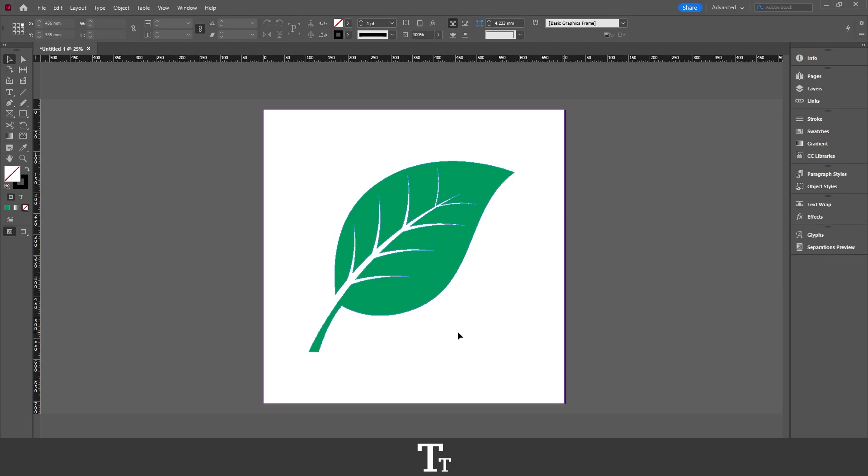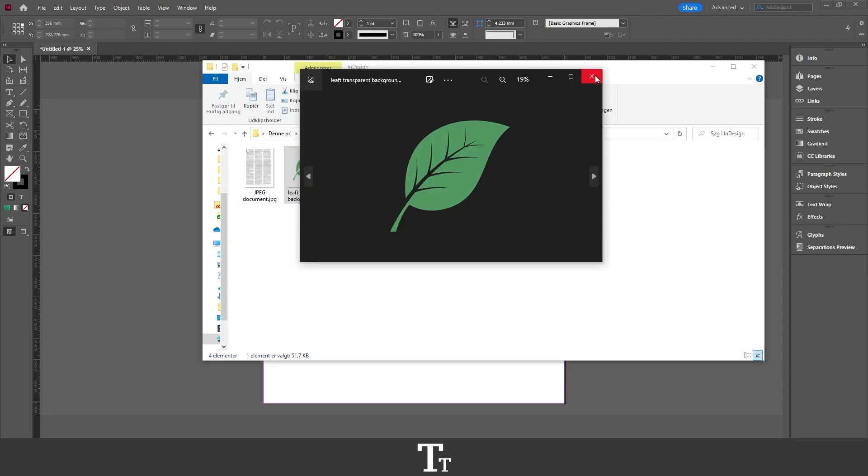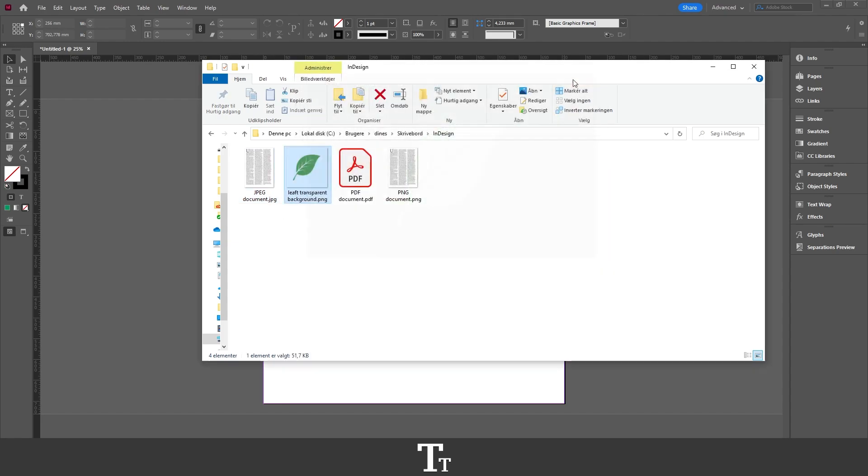And the file will just export. And if we now go into our folder where we have saved our file, we can see that we have it right here. And it is now transparent.